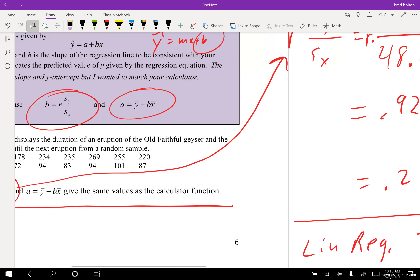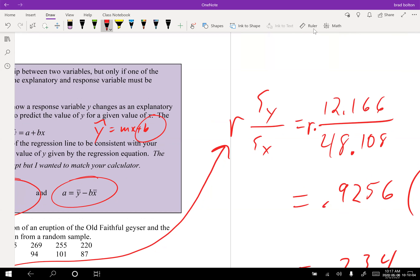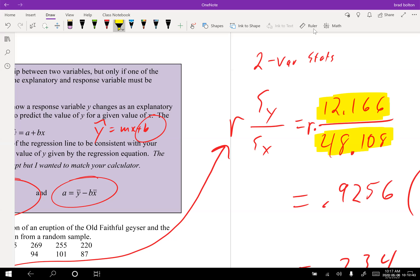I plugged the data in and then did stat calculate two-variable stats. Normally we do one-variable stats, but here we have two lists. It gave me x-bar, the standard deviation, and everything for x and y. I found s-sub-y was 12.166 and s-sub-x was 48.108.